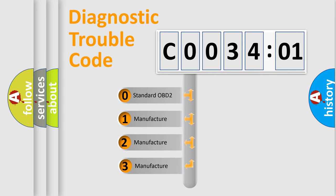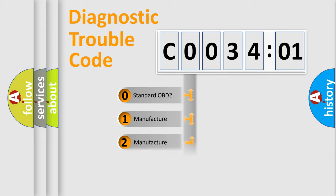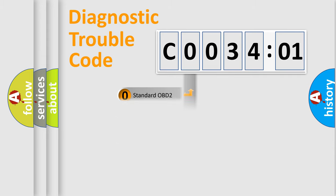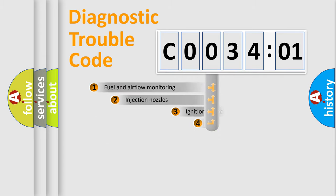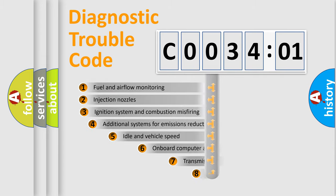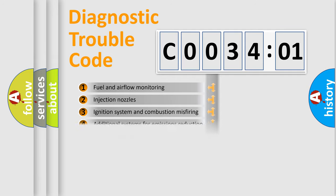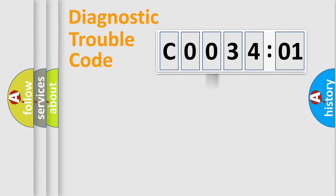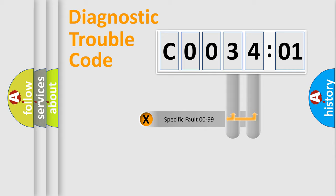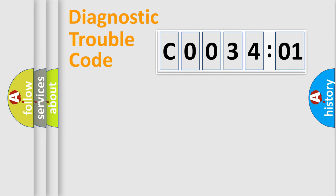If the second character is expressed as zero, it is a standardized error. In the case of numbers 1, 2, or 3, it is a manufacturer-specific error. The third character specifies a subset of errors. The distribution shown is valid only for the standardized DTC code. Only the last two characters define the specific fault of the group.